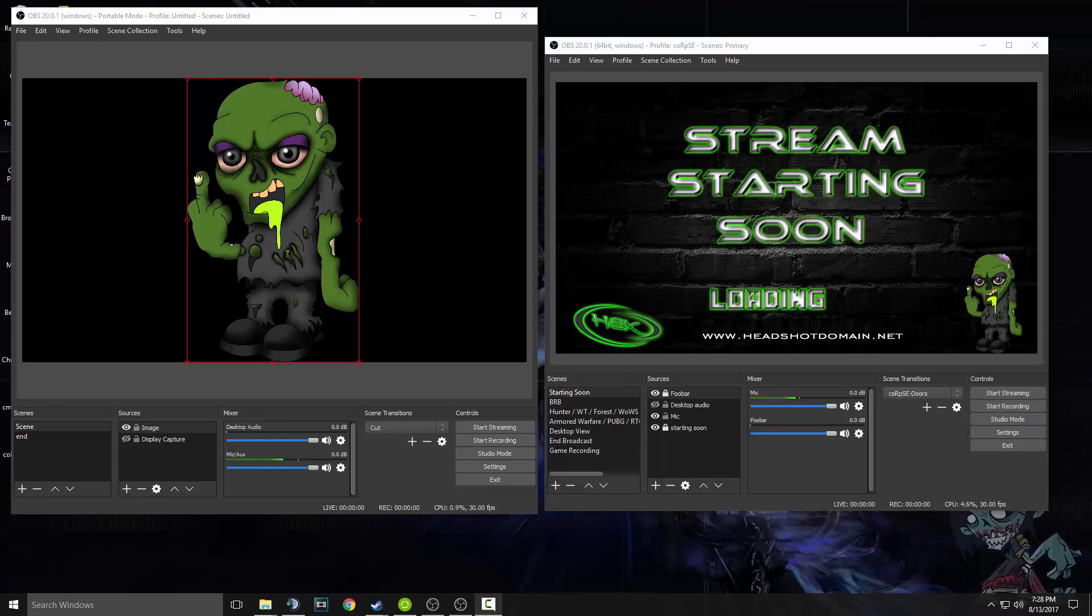Hello everyone, welcome to another video tutorial. Today's video tutorial is going to be how to separate your audio sources for different scenes.